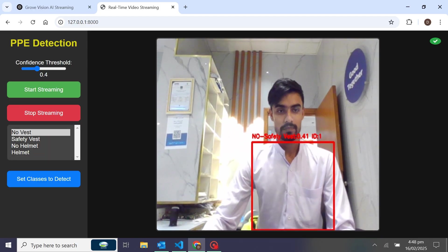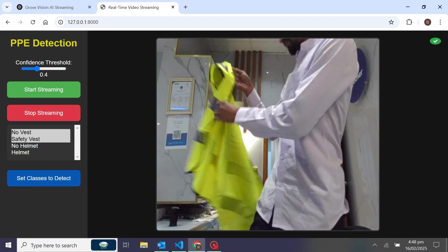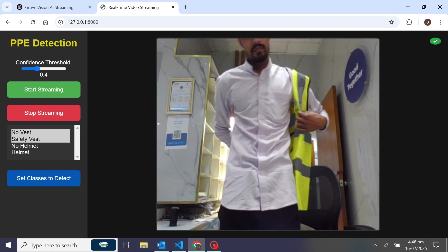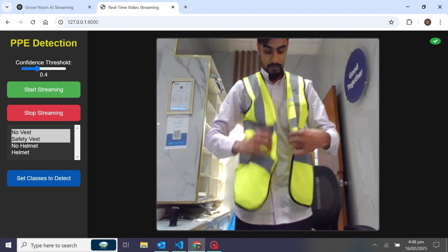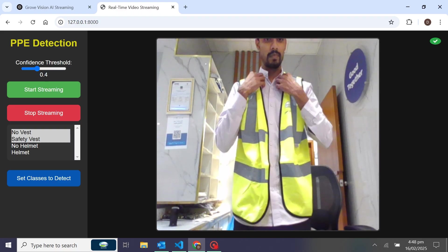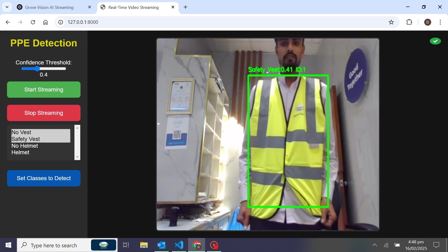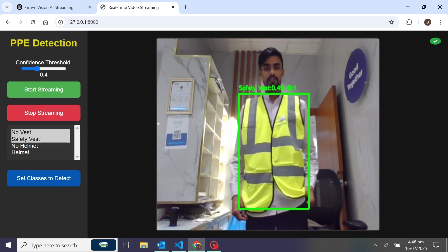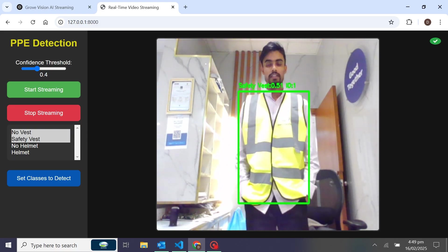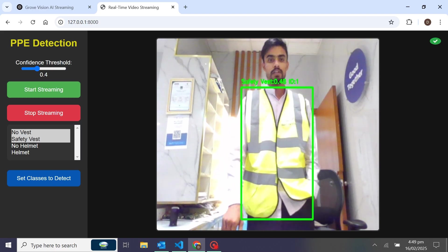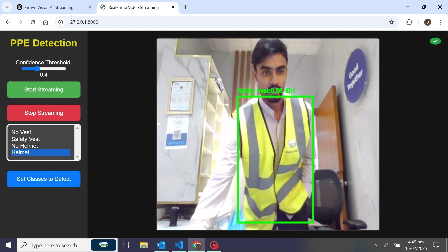Now I'll select the safety vest class and wear the safety vest. You can see I have worn the safety vest but not the helmet. Now it's detecting the safety vest and it will not play the alert sound because I set it to alert only when no safety vest is detected.